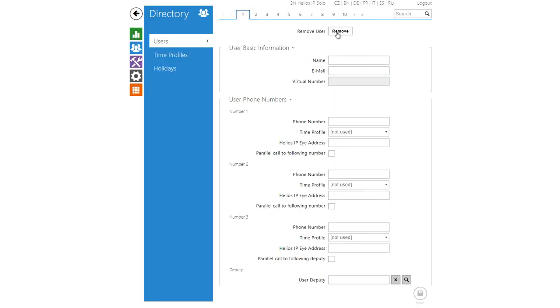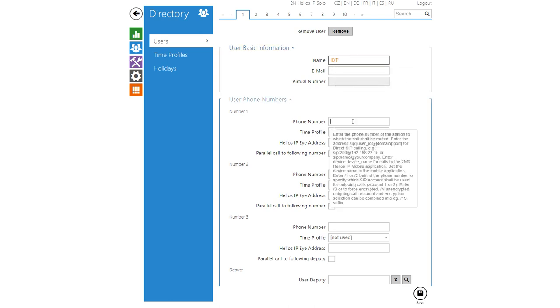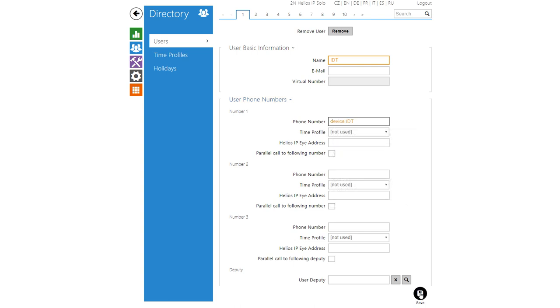I'll create a user and name him IDT and then I'll give him a number in the following format device colon IDT. More on that later.